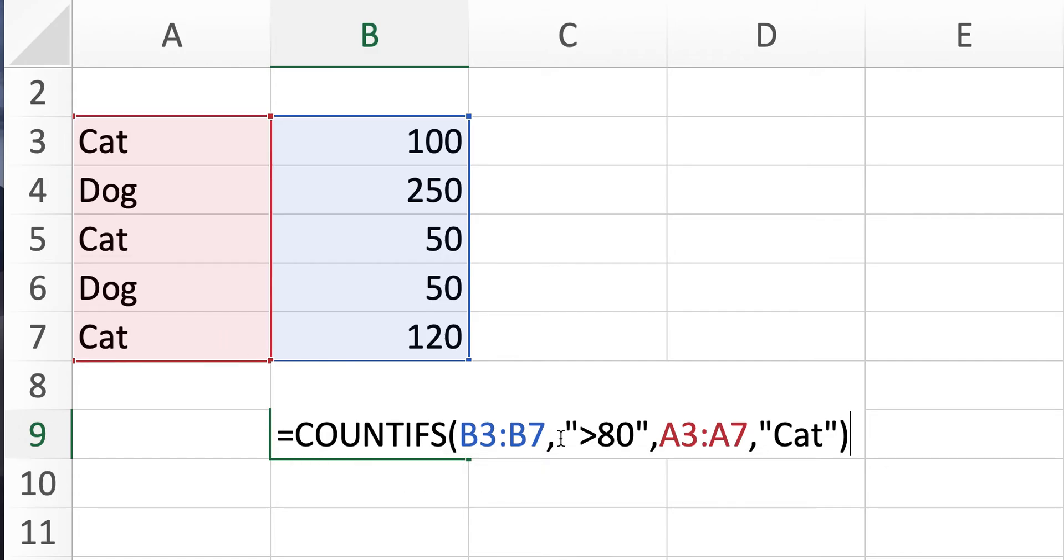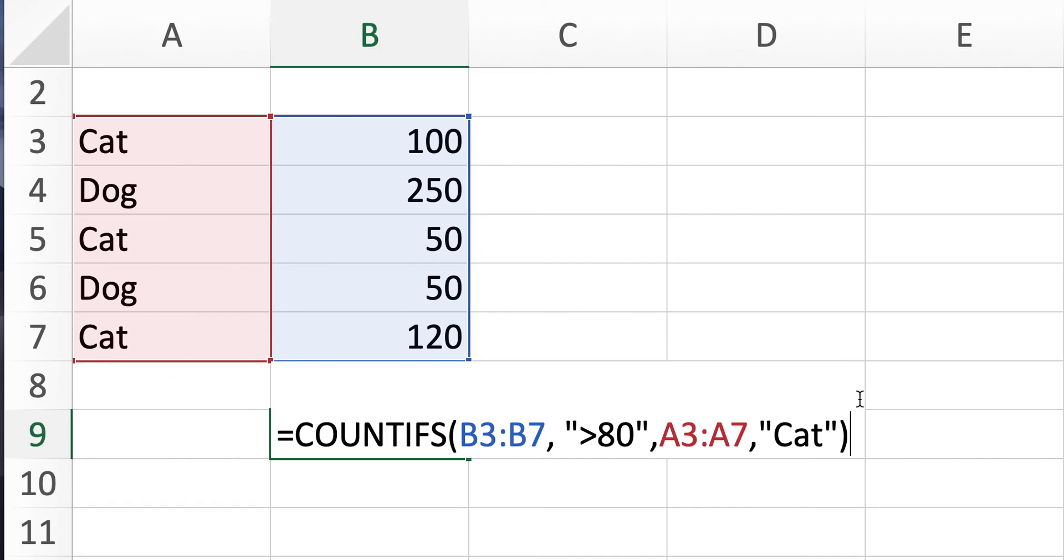So now we see we've run a function that filters by first range by the numbers greater than 80 and then the second range by the animals that are equal to the cat. So press enter.